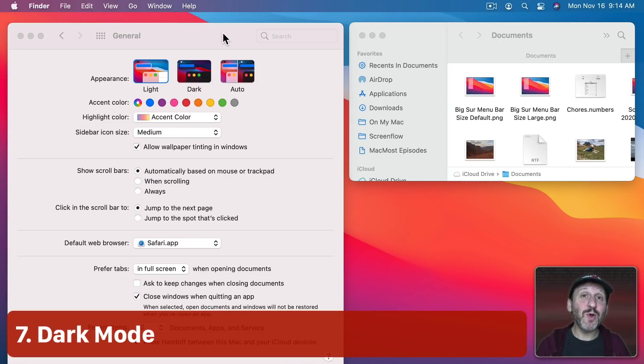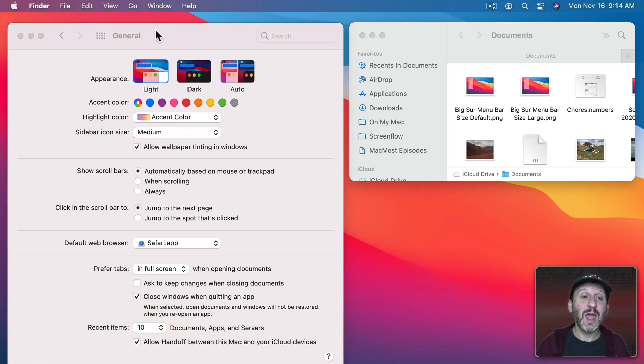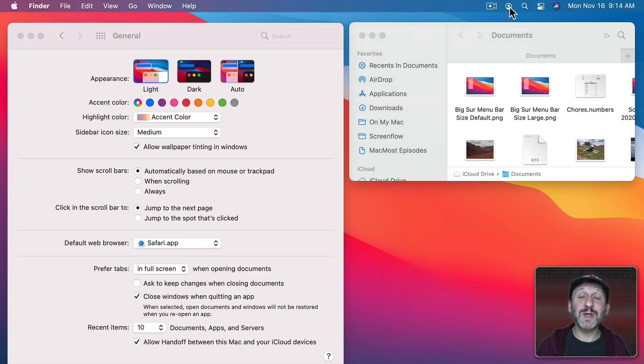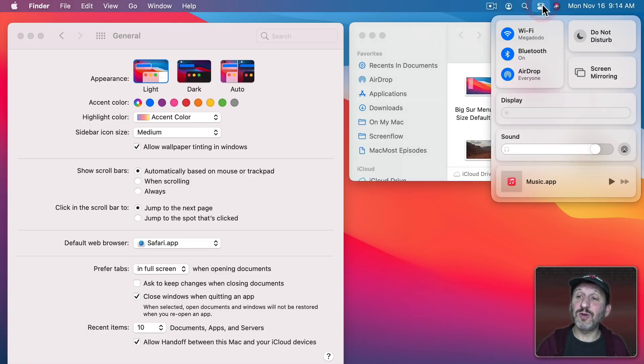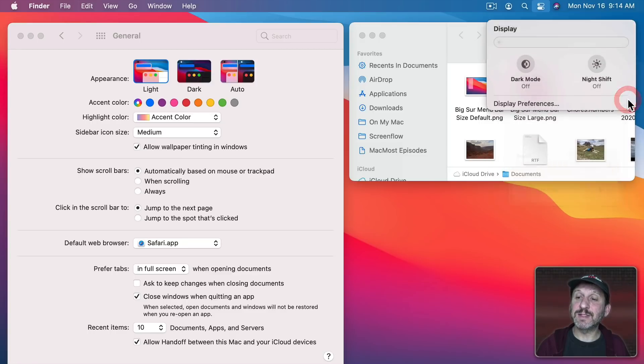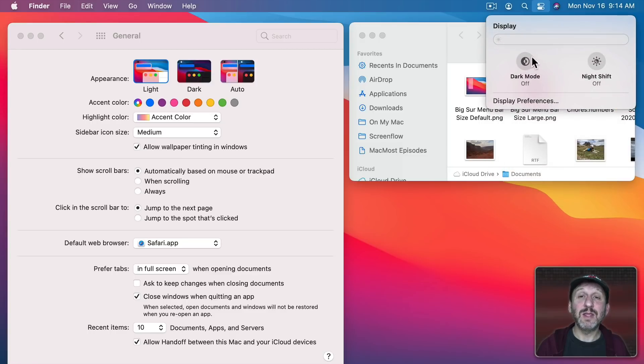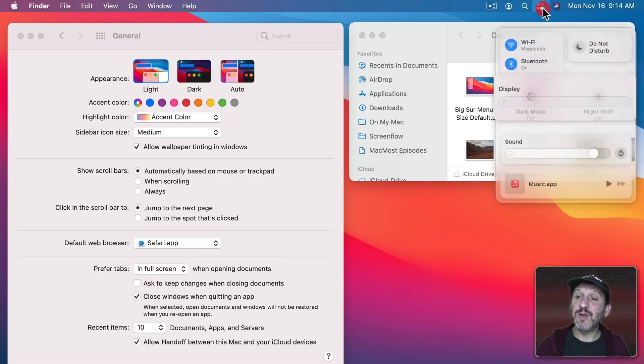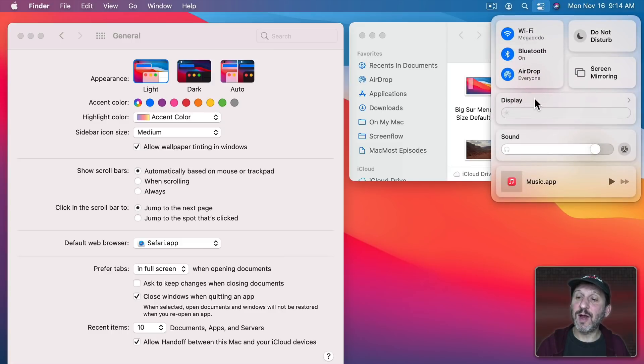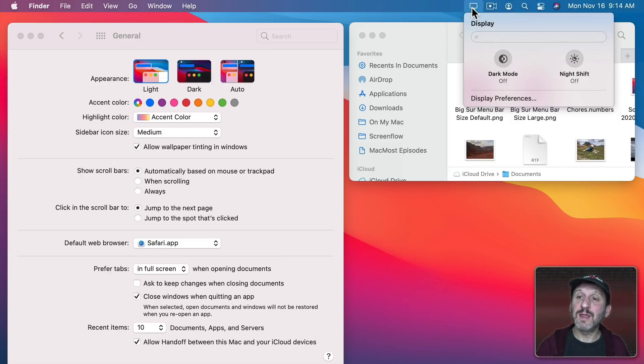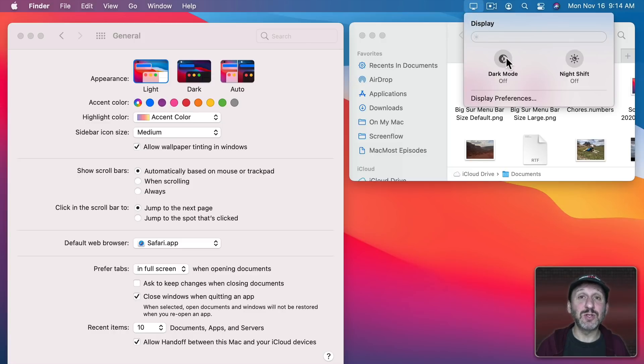Now of course you also have two modes for everything which is Light Mode and Dark Mode. You can change that right here in System Preferences General. You can also get to it in Control Center by clicking on the arrow here next to Display and then you have Dark Mode On or Off. As a matter of fact if you were to drag and drop Display up to the Menu Bar here then you can click there and have instant access to Dark Mode On or Off.